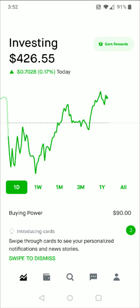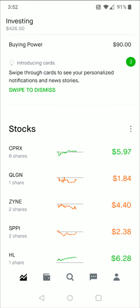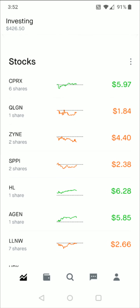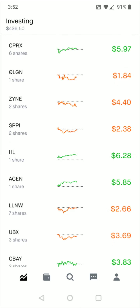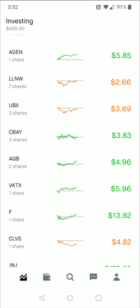Hey guys, in this video I'm going to quickly walk you through the steps on how you go about selling stocks in your Robinhood investing account. So from the homepage of the app, simply all you do is scroll down and find the area where you have your stocks and click on the stock that you want to sell.